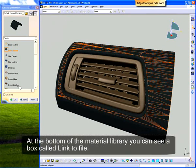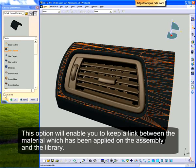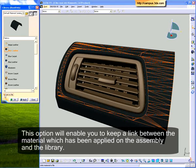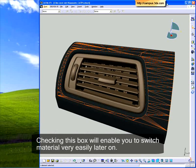At the bottom of the material library, you can see a box called Link to File. This option will enable you to keep a link between the material which has been applied on the assembly and the library. Checking this box will enable you to switch material very easily later on.